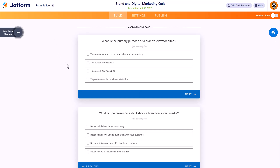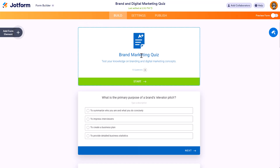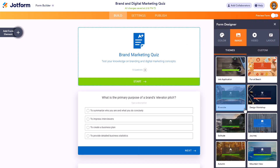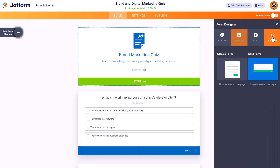On the left are your form elements and on the right is your form designer. You can add additional form elements — for example, if you wanted to capture people's email addresses or names as they took the test. It puts the quiz into a card format, which means one question at a time. There is also a way to change it into one long quiz. In the card format you have a welcome page where you can change the title and subheading, and under the form designer you can change the look, add a background image, and more. To switch to a classic single long form, just click on that option and it will switch over.